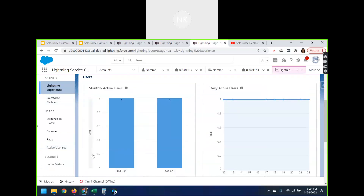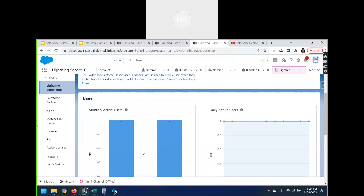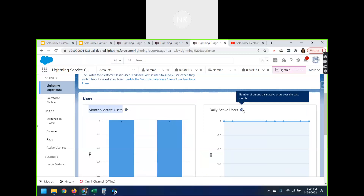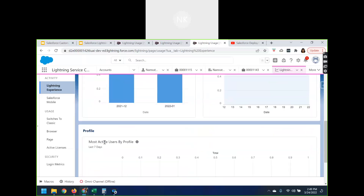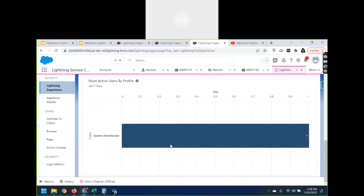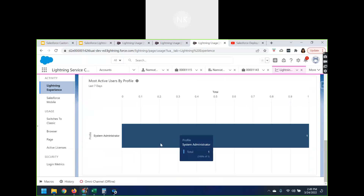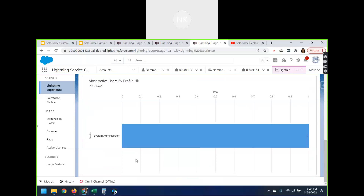Under Lightning Experience it will tell me how many users are using Lightning Experience. Because this is my developer org, the monthly unique active users — number of unique monthly active users over the past three months, and number of unique daily active users over the past month — these give me daily active users. Most active users by profile: in my org, System Admin is the most active profile, but in real time it will give you a lot of different profiles.